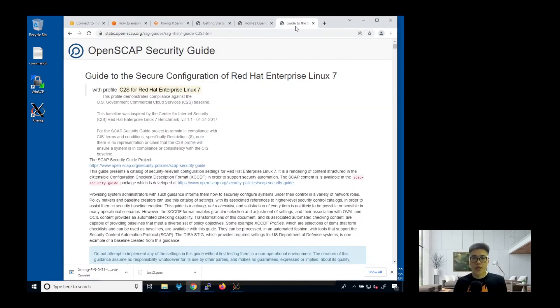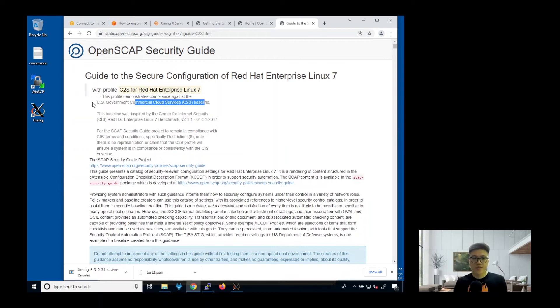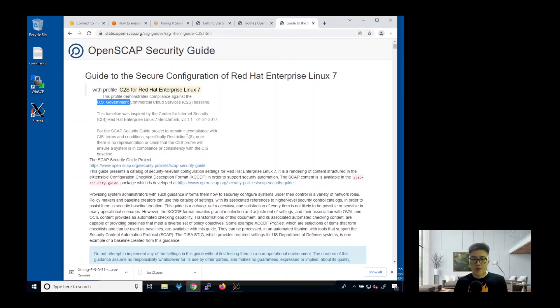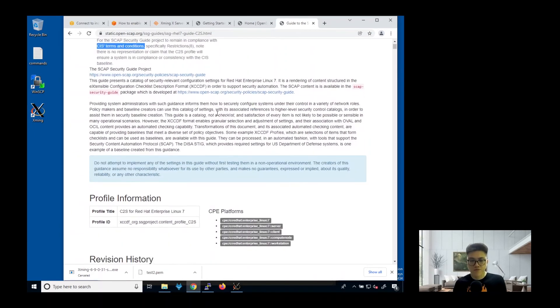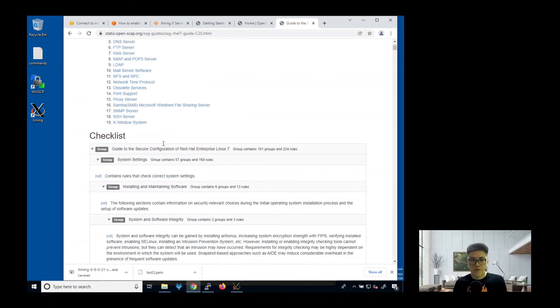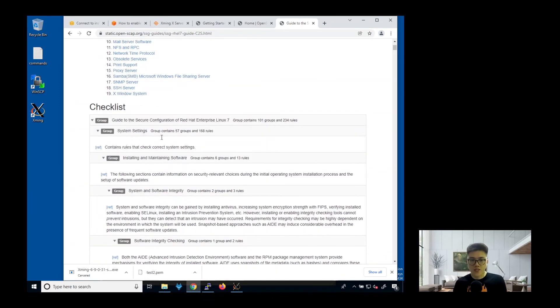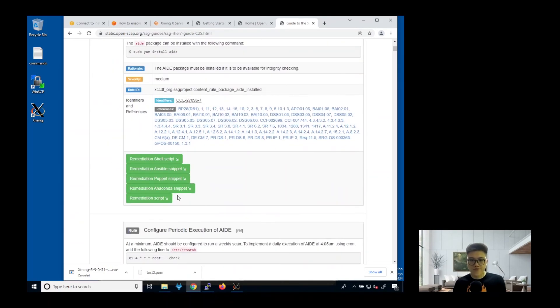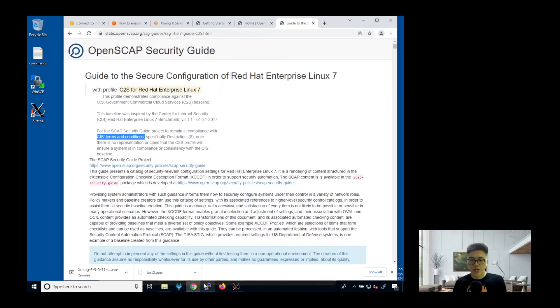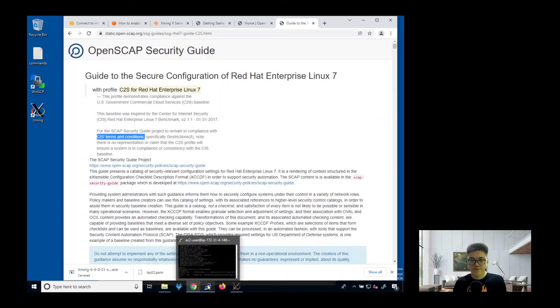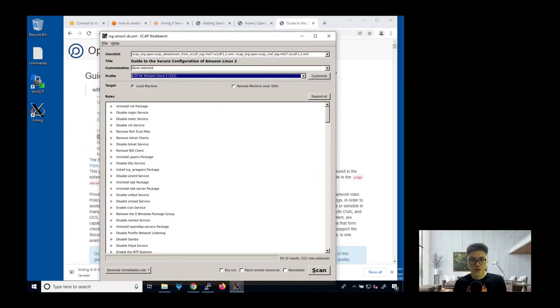What exactly is C2S? We can actually search for it. The C2S stands for Commercial Cloud Services Baseline, as maintained by the US government. What it does is that it makes sure that all the configurations are in compliance with the C2S terms and condition. You can take a further look into this, all the different checklists that it provides.